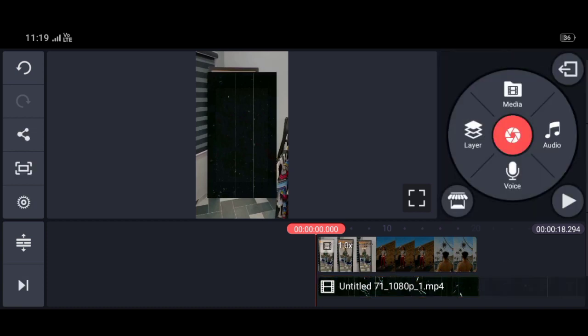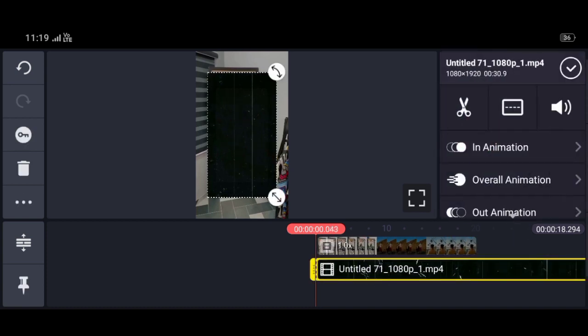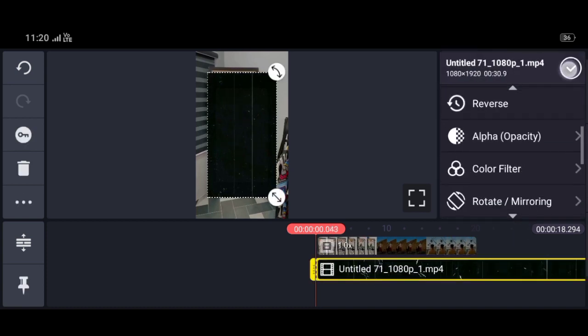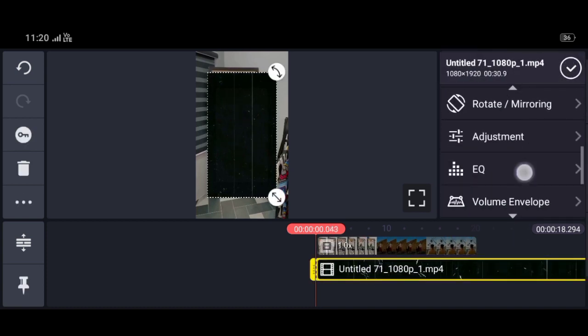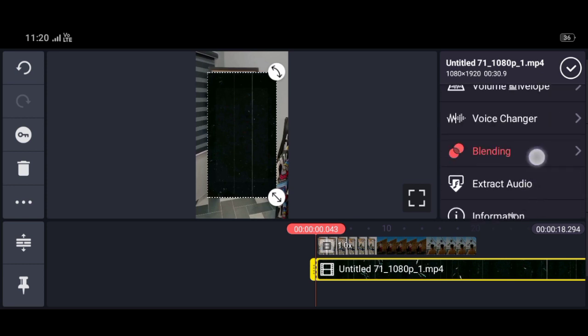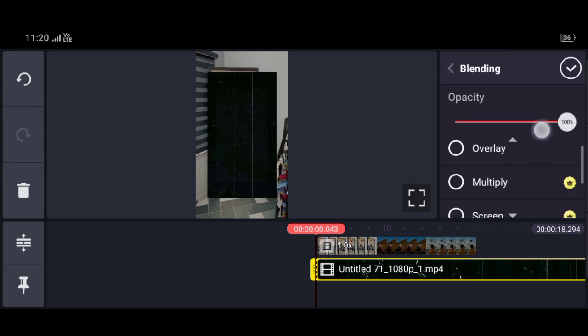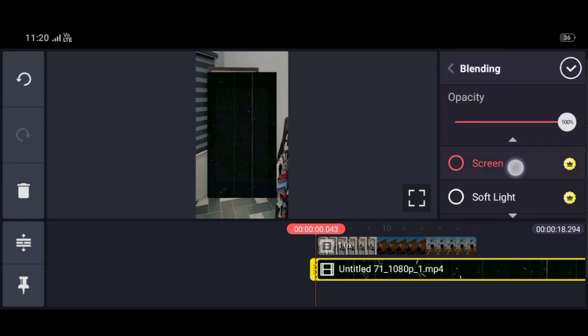Click on the video and scroll down. There will be a Blending option. Click on the Blending option and click on the Screen option.